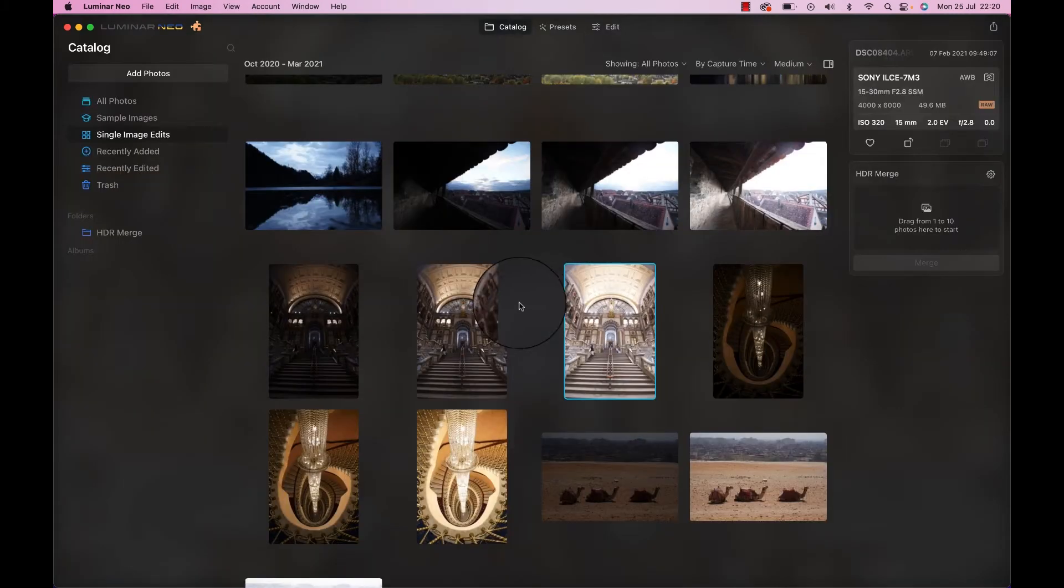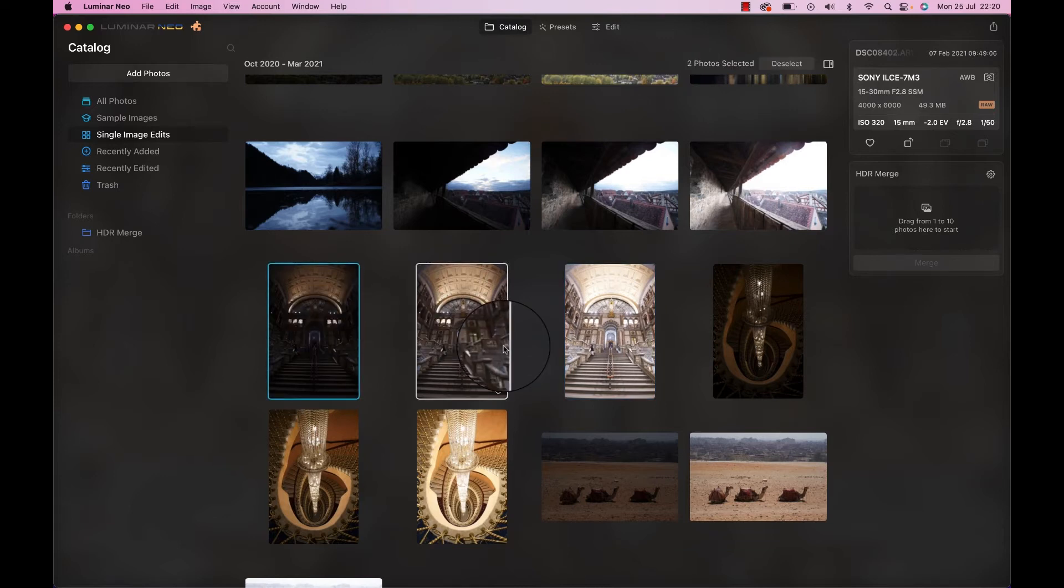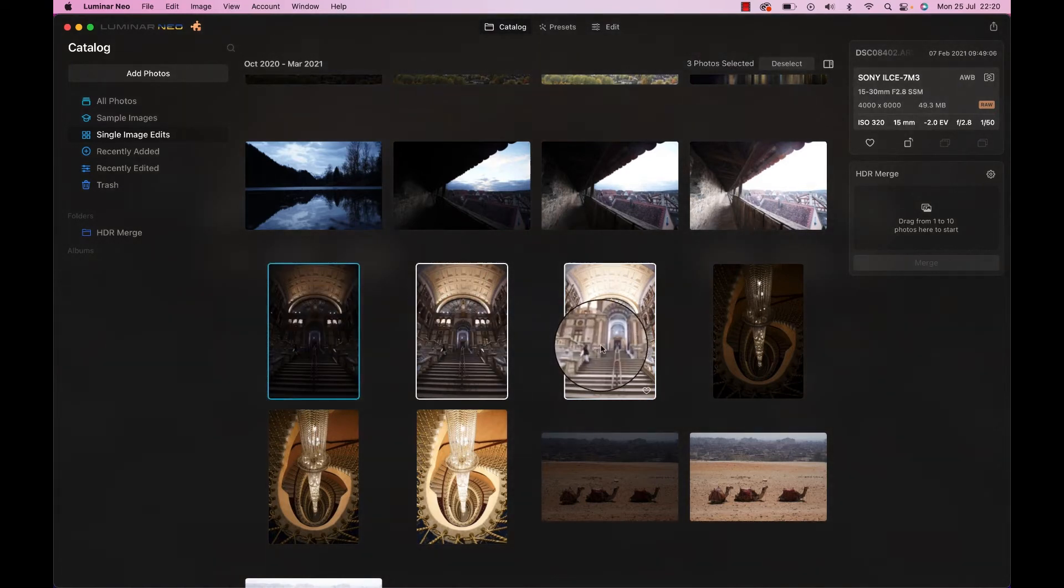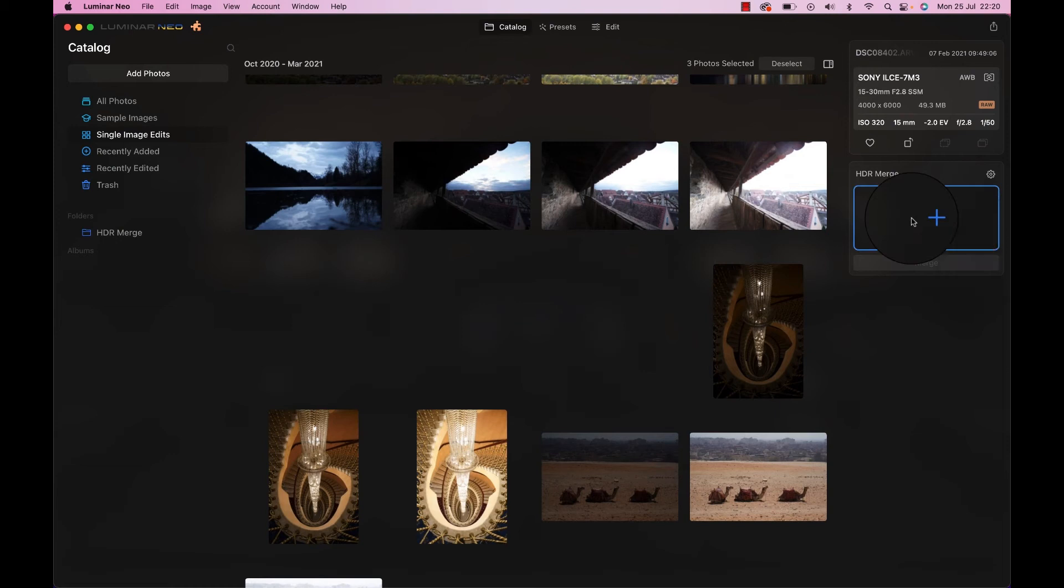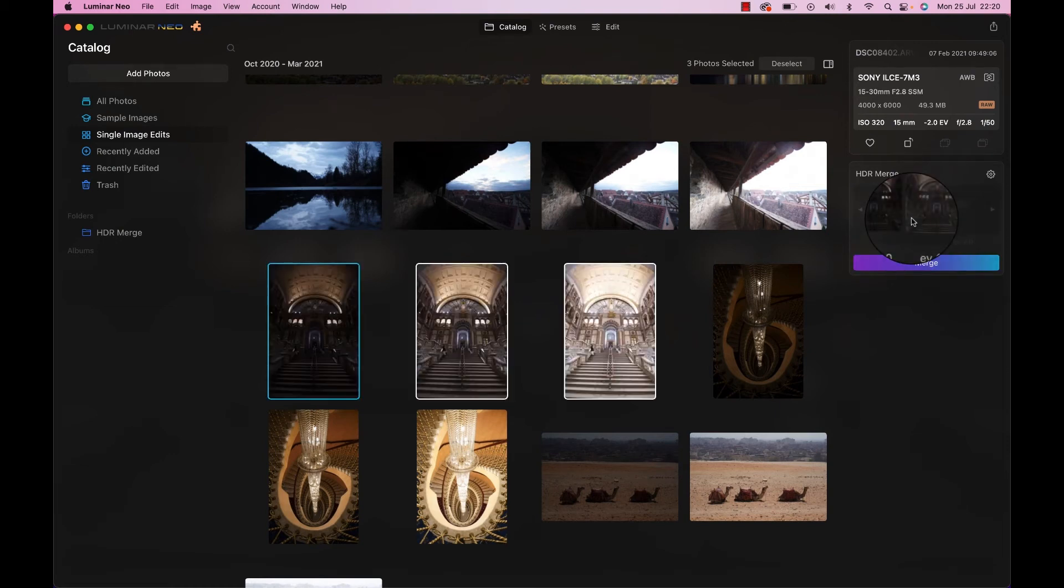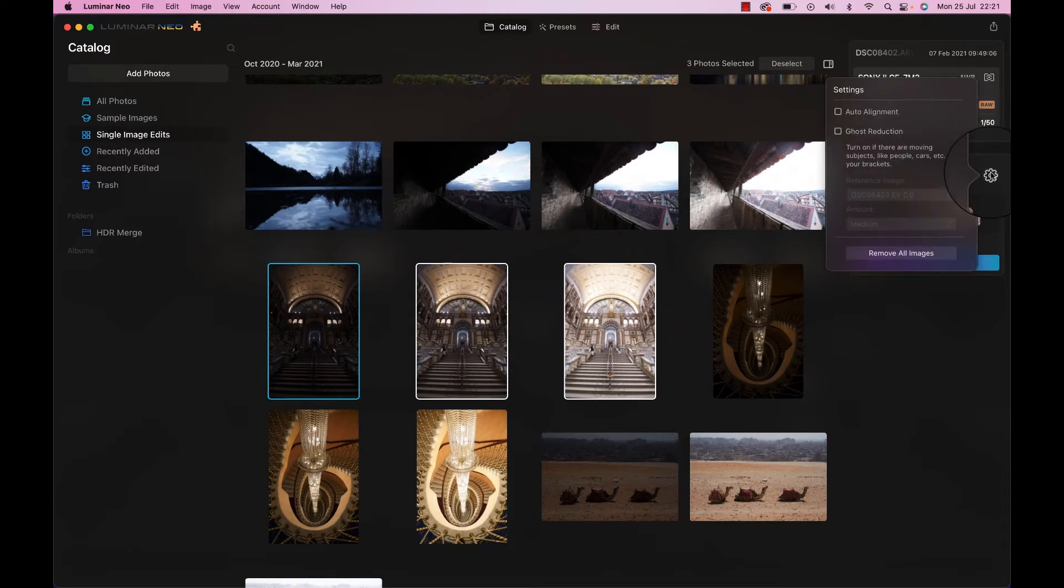Next up, let's start with the proper HDR stuff, which is multiple exposures. So I'm going to take these three images right here, drag them over, and I have them, of course, in minus two, zero, and plus two exposure settings. And now that I have multiple images, which by the way I took handheld, I can use a couple of settings here.